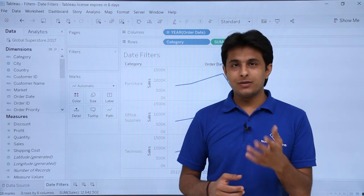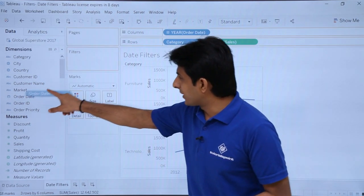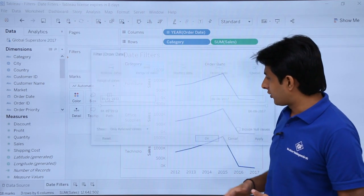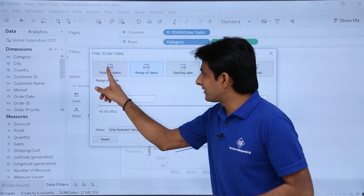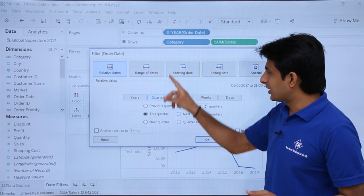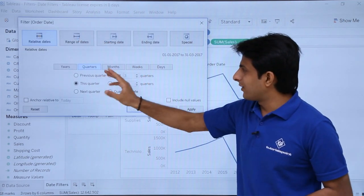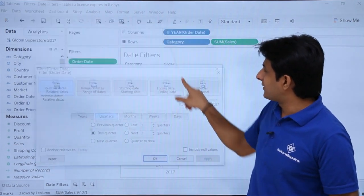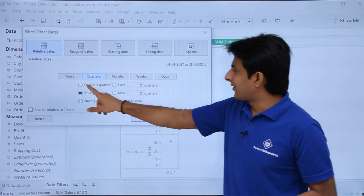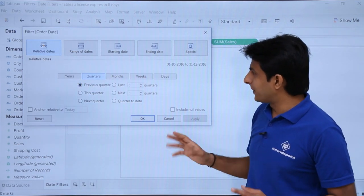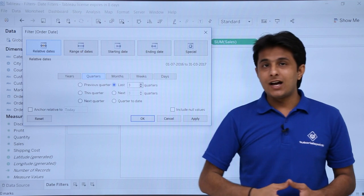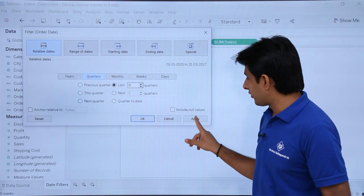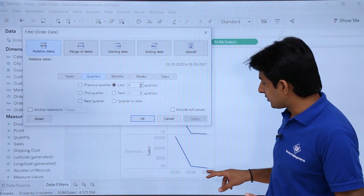Now let's see filtering based on months — same method. I will pick up order date and drop into the filters, select range of dates, click next, select relative dates, and select quarter. If I want to filter based on this quarter and click apply, it shows only 2017 — that's the current quarter. If I select previous quarters and click apply, there are no previous quarters. If I say last nine quarters and click apply, that is the result based on those nine quarters.